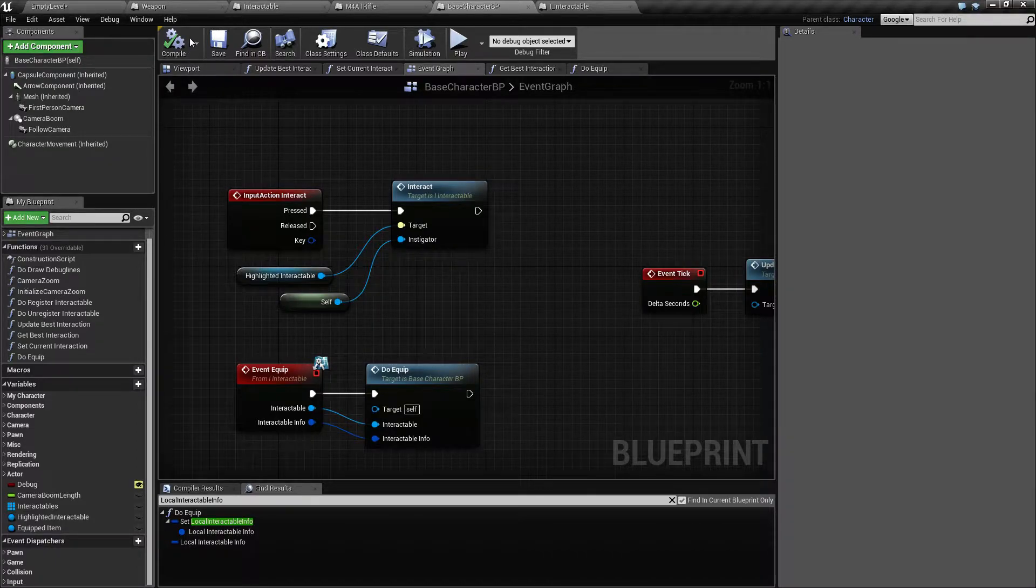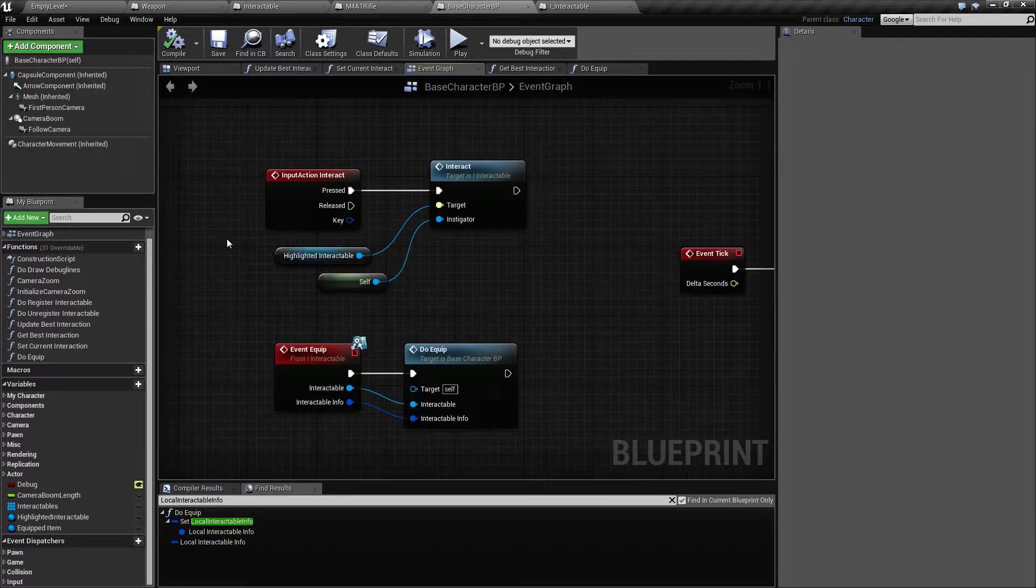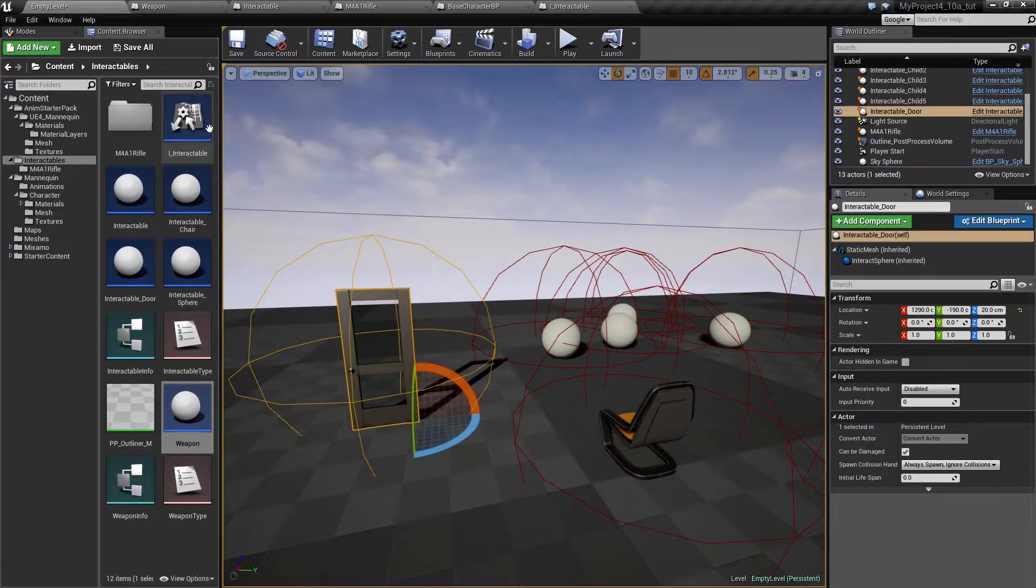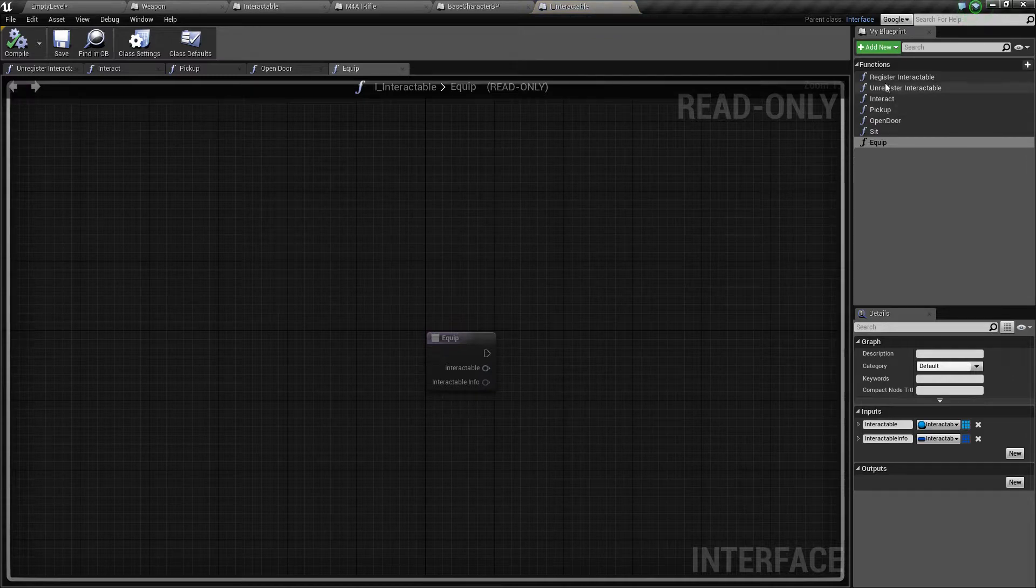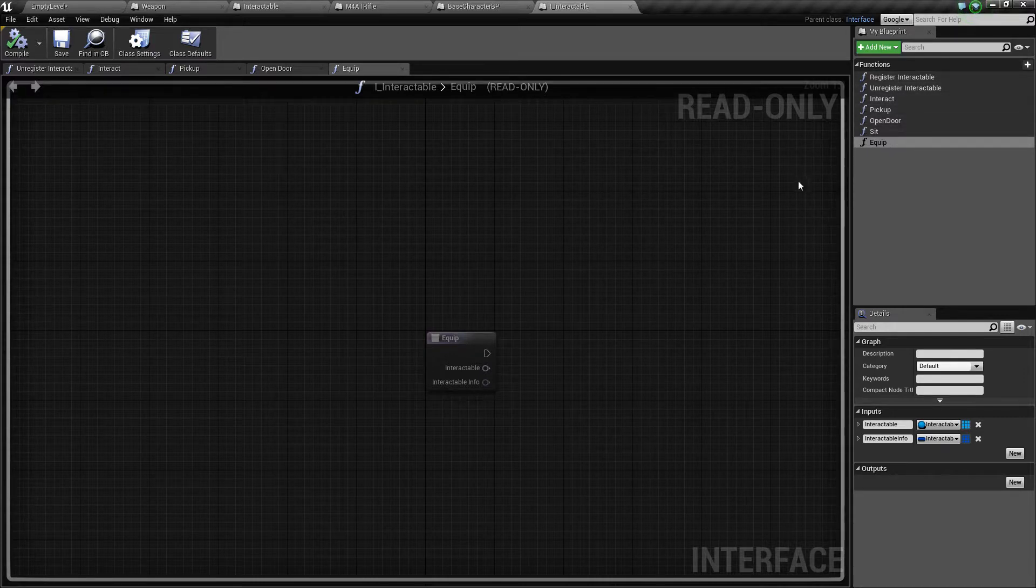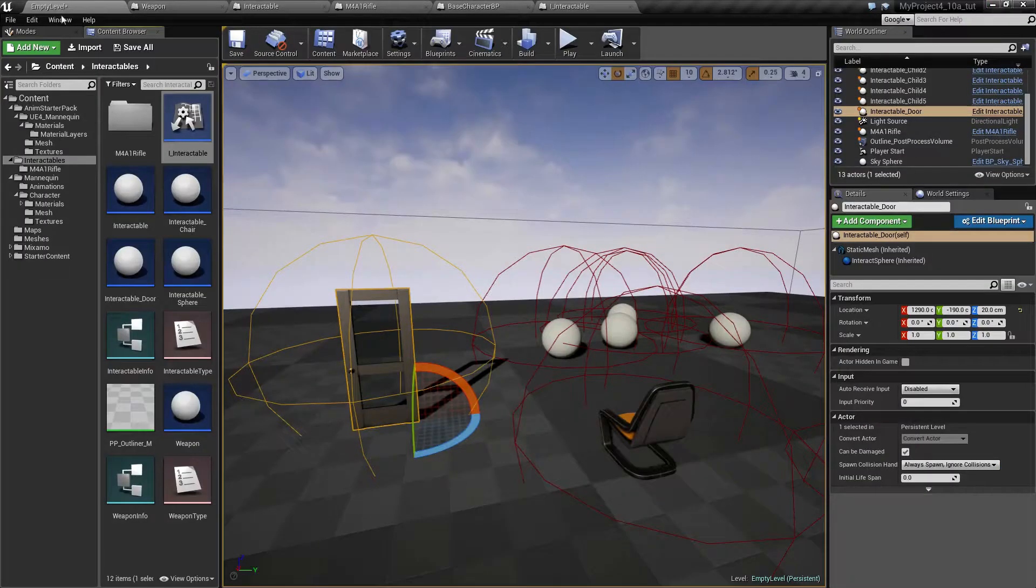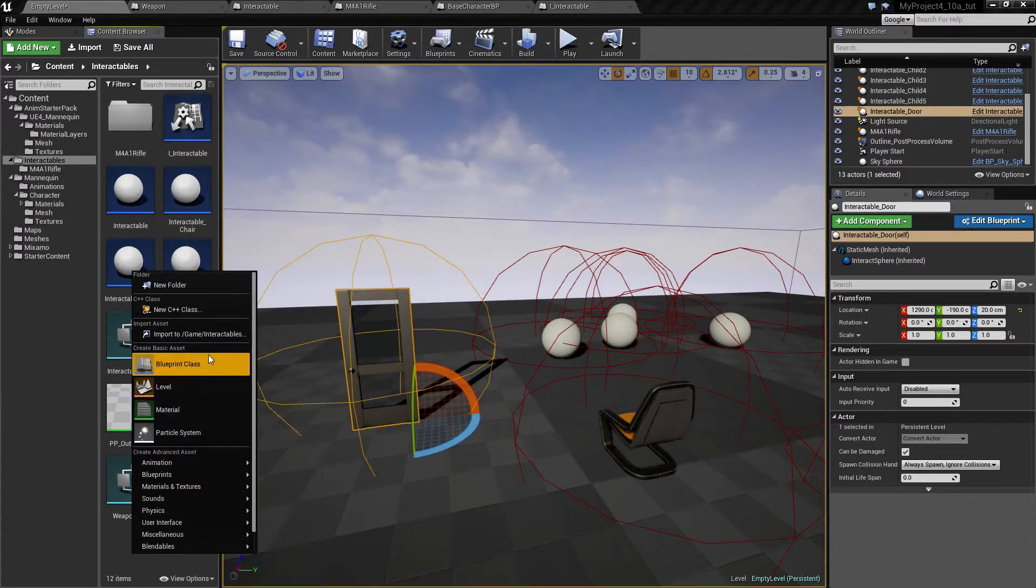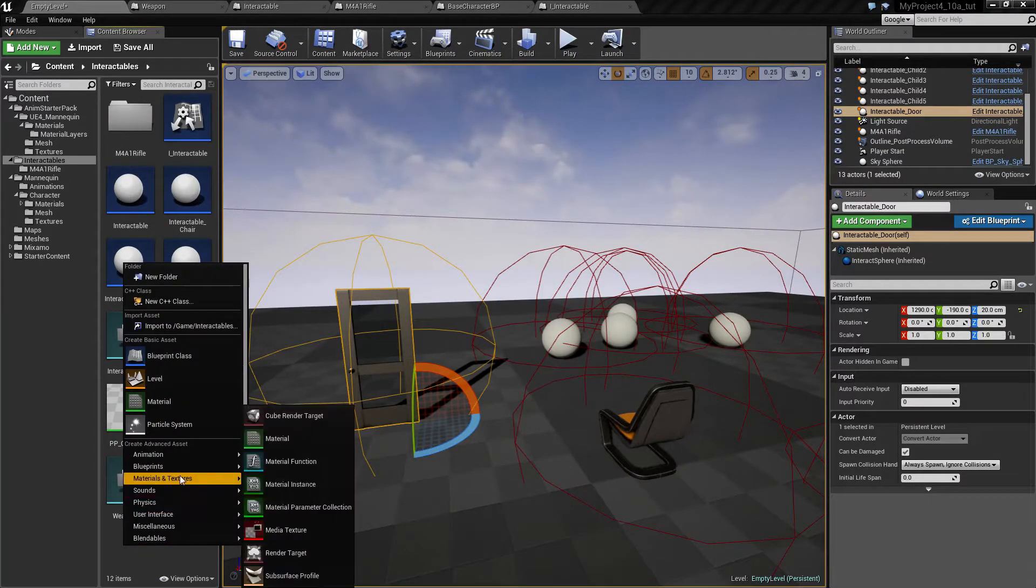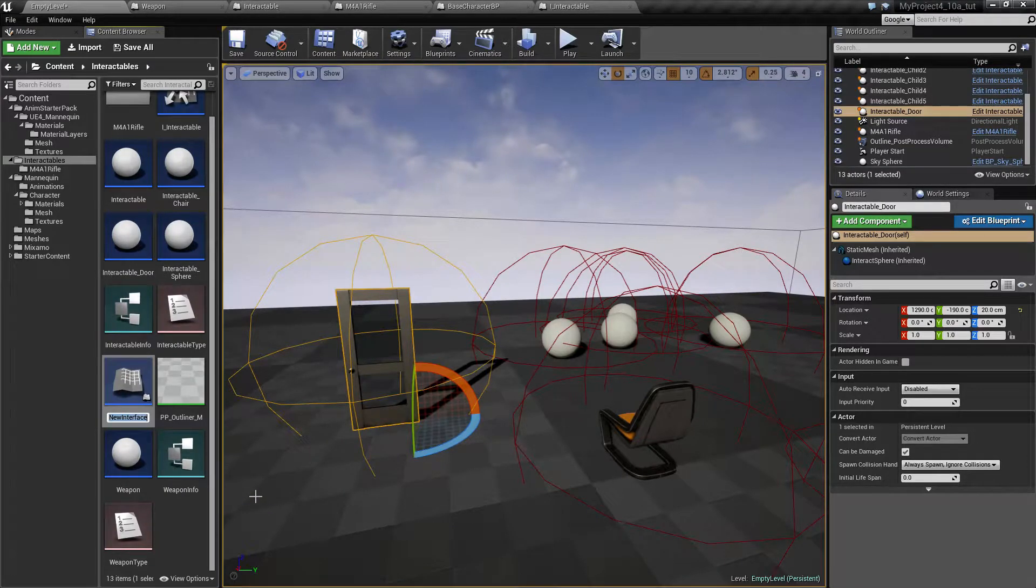I have my interactables which is kind of like general stuff you can interact with. Let's add another specific interface for weapons. So add, right click and blueprints, add another blueprint interface and call this I_weapon.